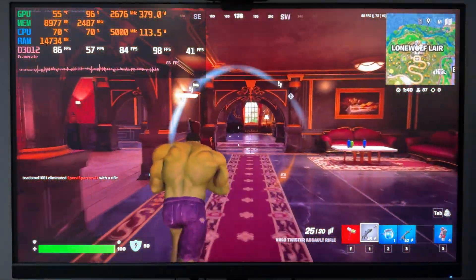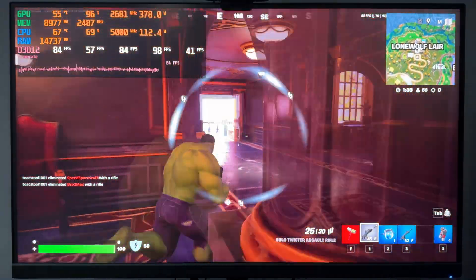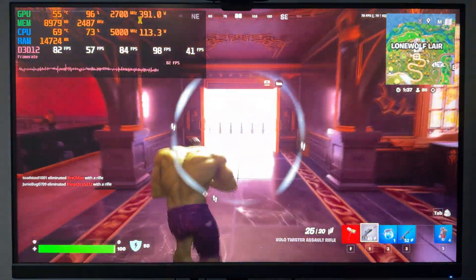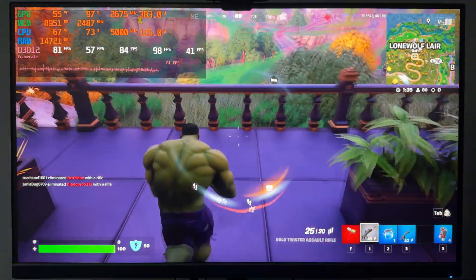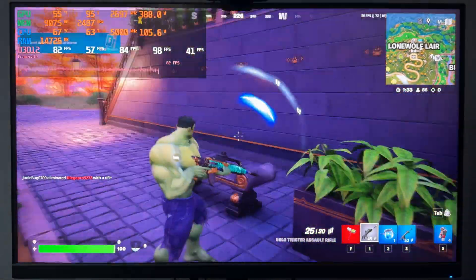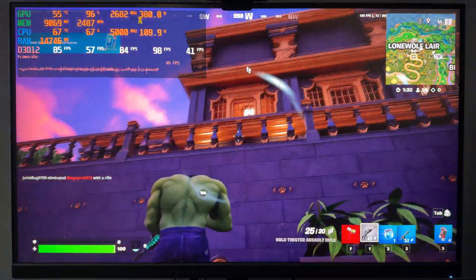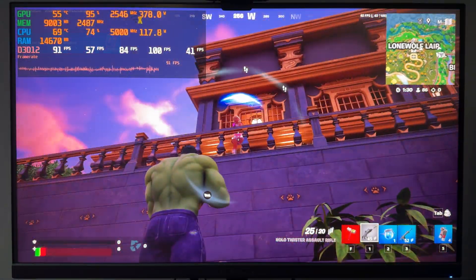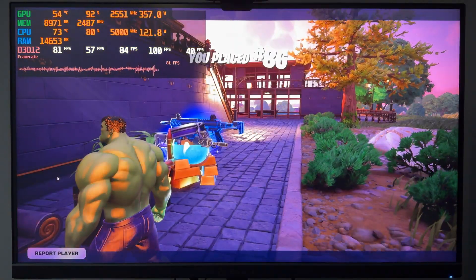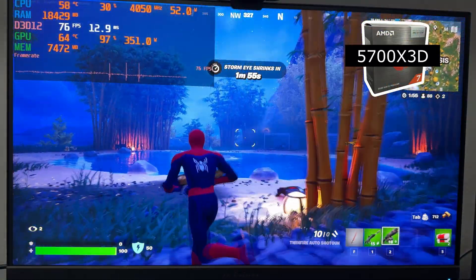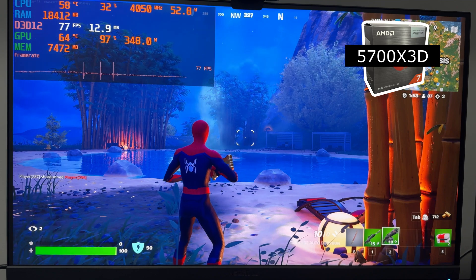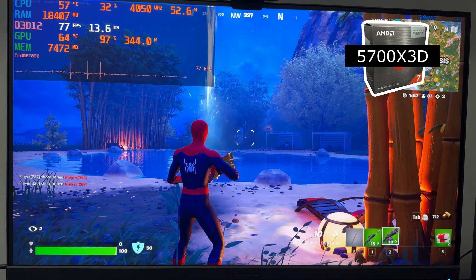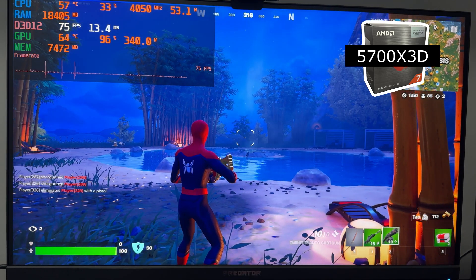In fact, this got me thinking, if it's performing this well with a six year old processor, how does my son's 5700 X3D stack up against this or my 5950X in my main computer? I was so impressed by the 9900KS's performance. I decided to put it up against what a 5700 X3D could do.